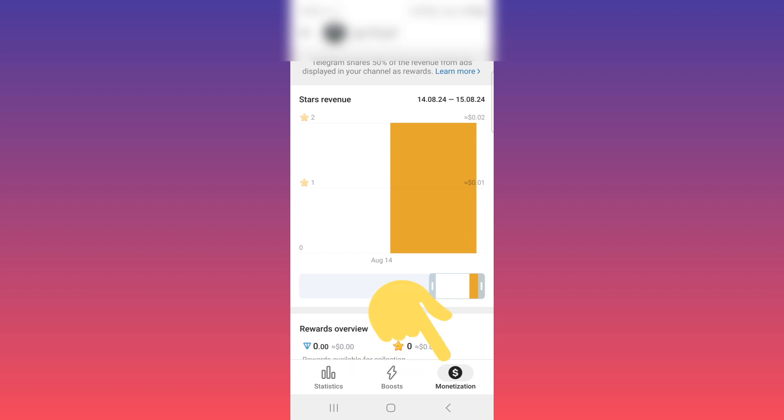Now, if you receive stars from your subscribers with paid content, star reactions, or subscriptions, you can see star revenue from this section. Tap on it. As you see, you can view revenue in stars and revenue in USD. For withdrawal, scroll down.